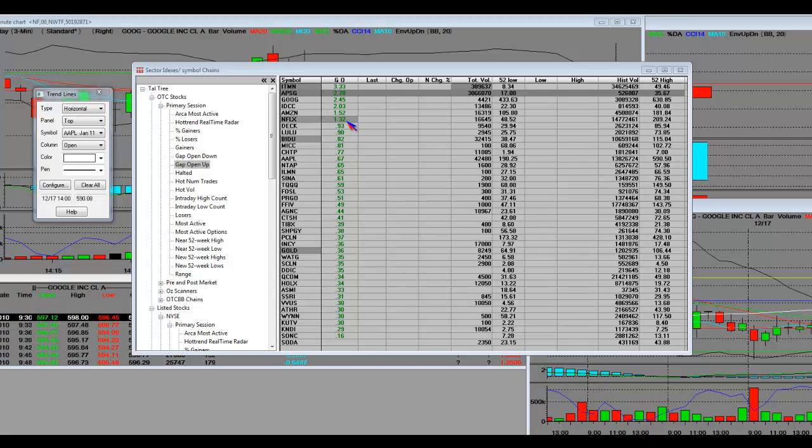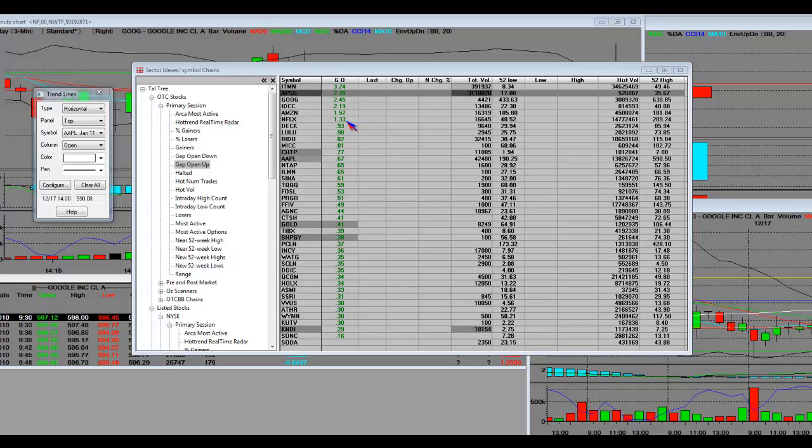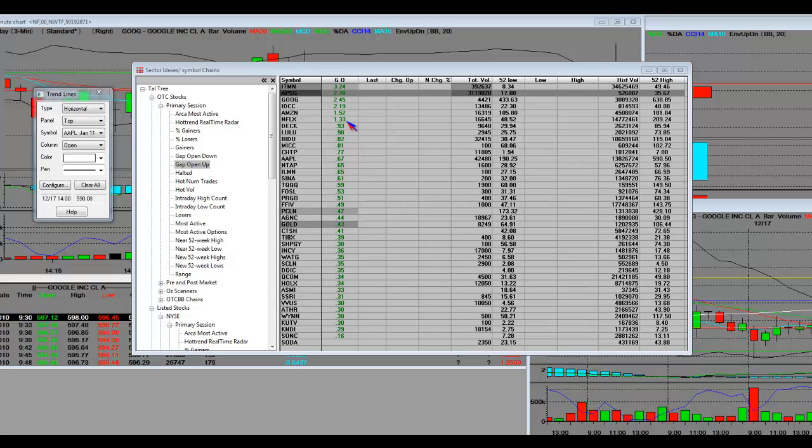once they pull back, that price action on the pullback has to contract and set up and then break higher again. And in your SMF, MMT platform, it'll address that and show that very clearly. So, once again, for 10 actual trading days in a row,